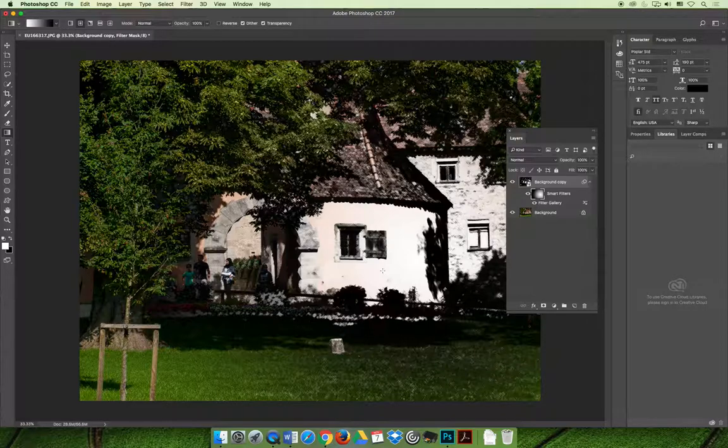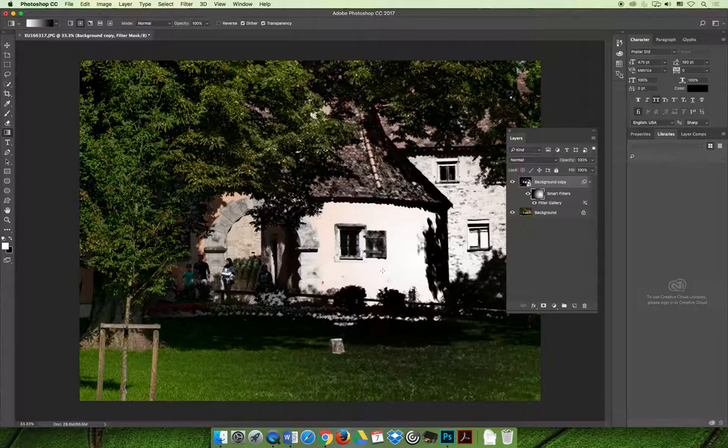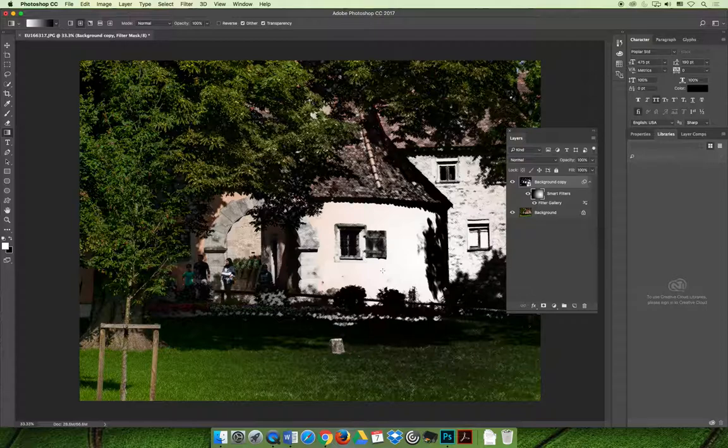Actually, I was just doing this to show you how that would work, but I kind of really like that, where the entire image on the outside looks like it's realistic, but the building looks like it's been hand drawn.